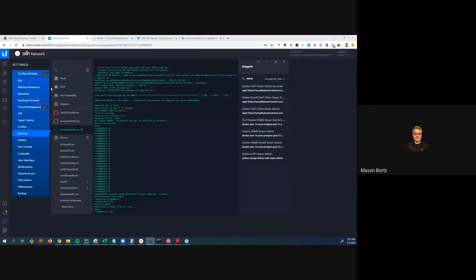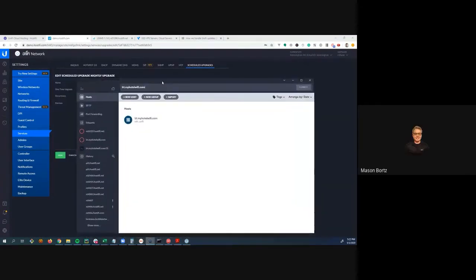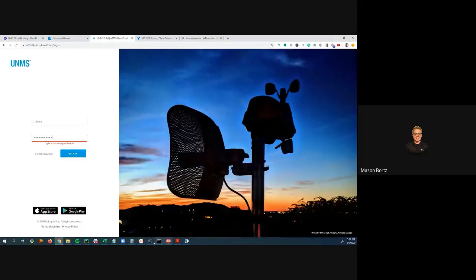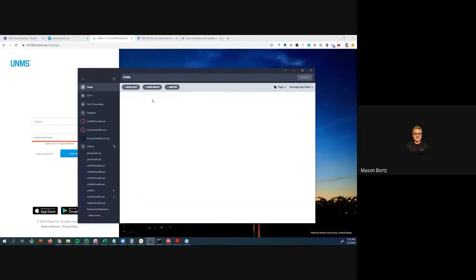Mason describes his DigitalOcean Droplet server spun up about three years ago for $15 a month, running Linux. It takes a Droplet snapshot every three days. Auto backups are enabled in Unify. He's never had an issue. For updates, by the time he sees a stable update, about a week has already passed, so he'll usually roll it out.